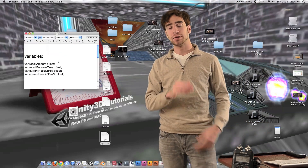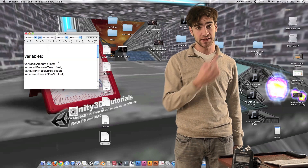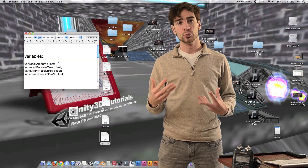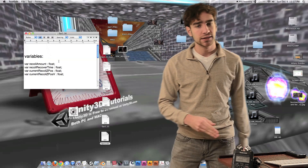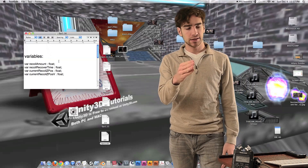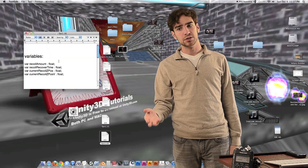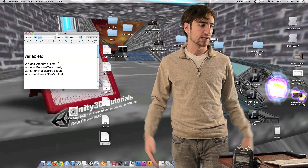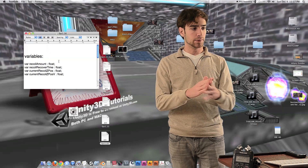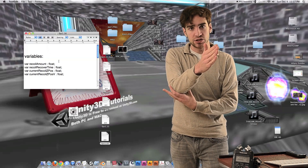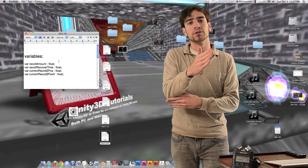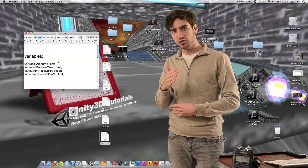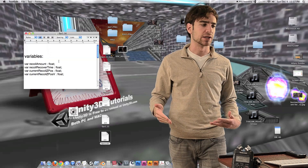For this one we're actually going to have four different variables inside of the gun script. The first one is recoil amount, and this is the amount in units of distance measurement inside of Unity — the amount that the gun is actually going to move backwards for each individual gunshot.